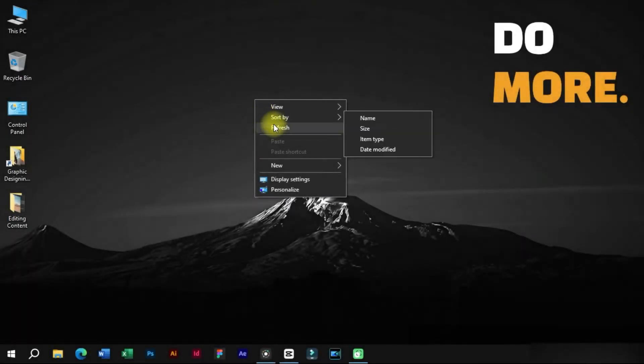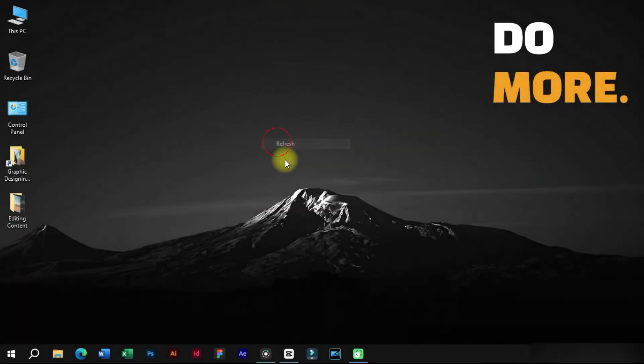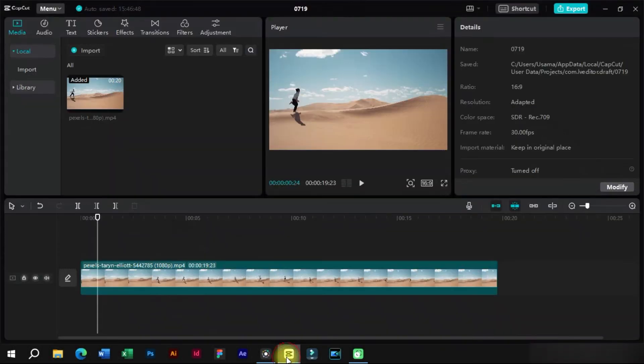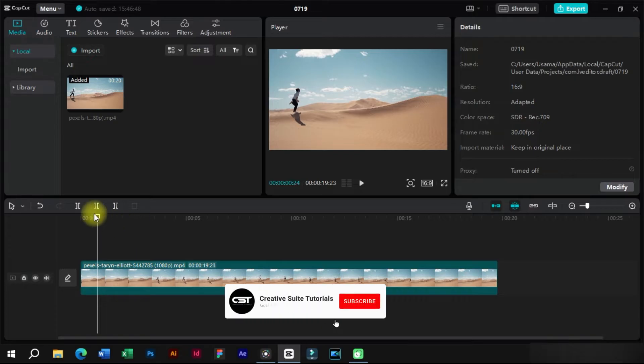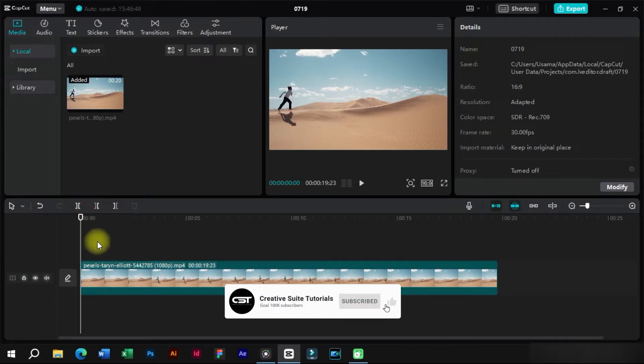Welcome to CreativeSuit Tutorials YouTube channel. Today we will show you the new features in CapCut PC 2.3.0.